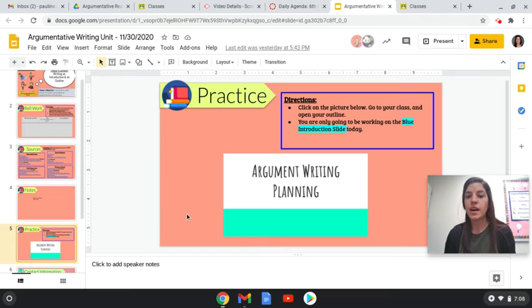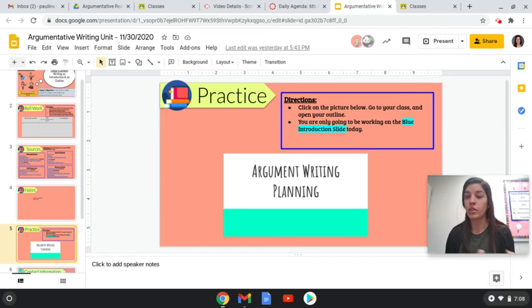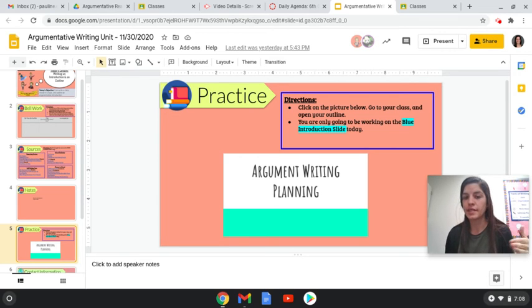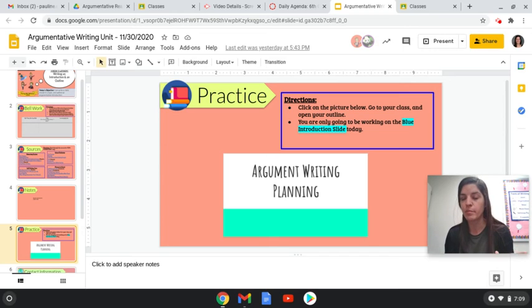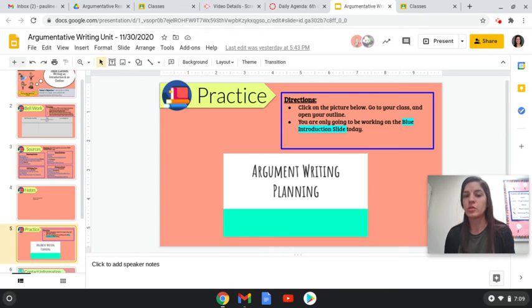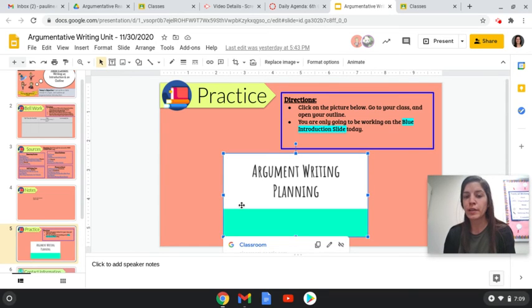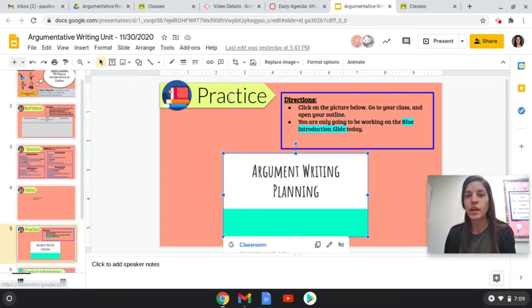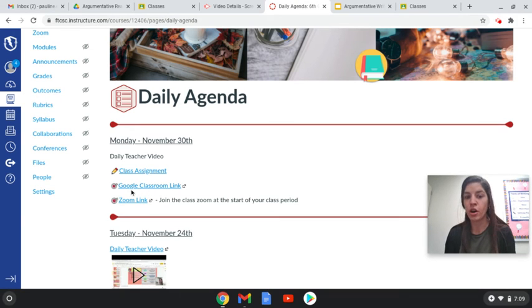And then the last thing, and this is important. So we're actually going to be doing our outline on Google Classroom just because Google Classroom lets the teachers kind of see your progress. Whereas Canvas, you have to wait till you submit it. So that way we'll be able to conference and help you guys while you're working on your outline. So if you click this link, it should take you to Google Classroom. I also put a link on the daily agenda that should also take you to Google Classroom.